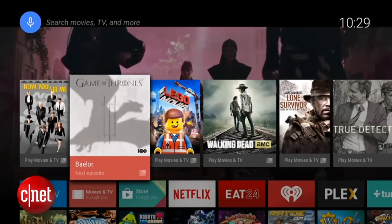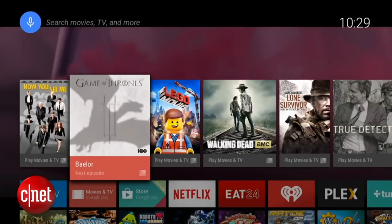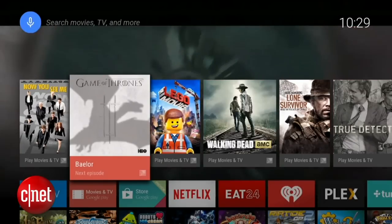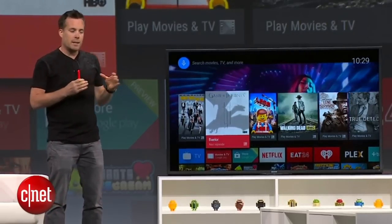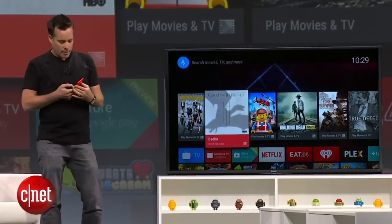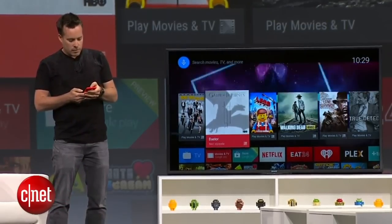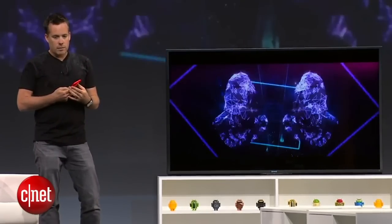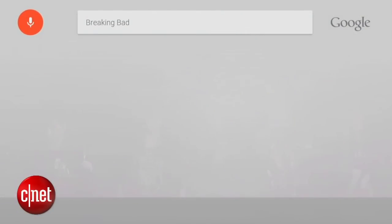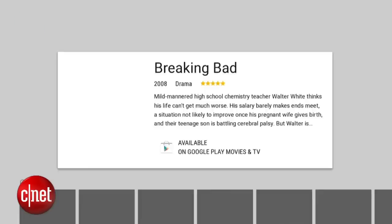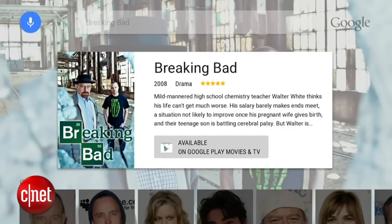For example, I'm currently binge-watching Game of Thrones, and I'll automatically be presented with a recommendation for the next episode. With Android TV, we decided to build core search functionality directly into the experience, powered by voice. I can simply say 'Breaking Bad.' Google will interpret the result and get me a result for the popular TV show. With one click, I can then watch it in Google Play Movies and TV or any other service I have installed.